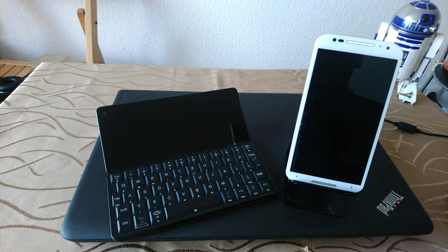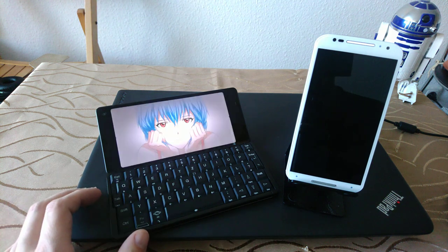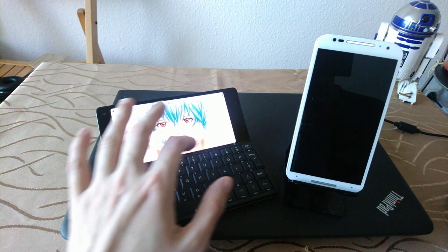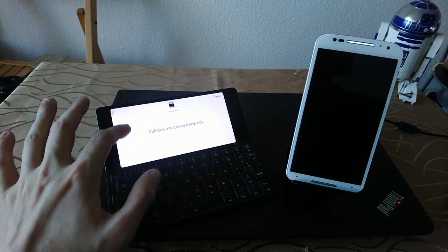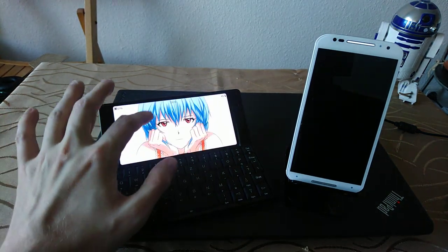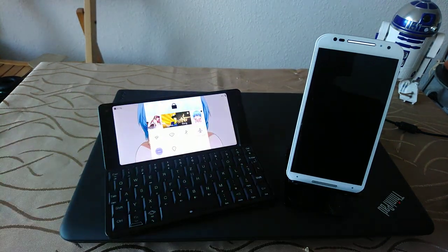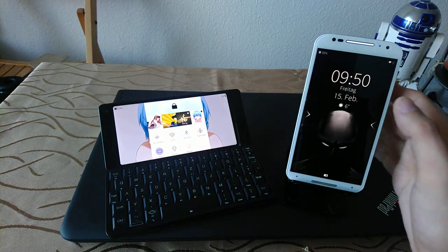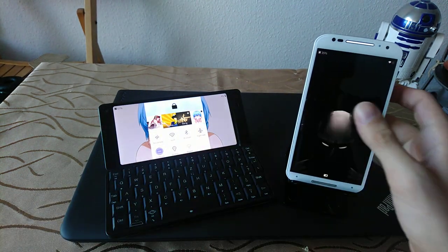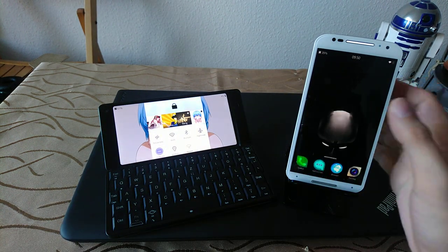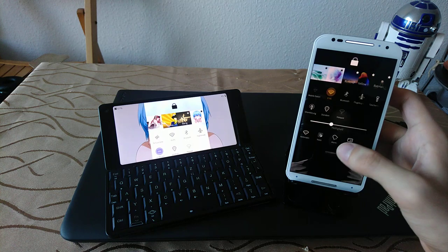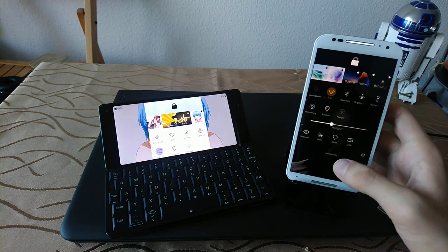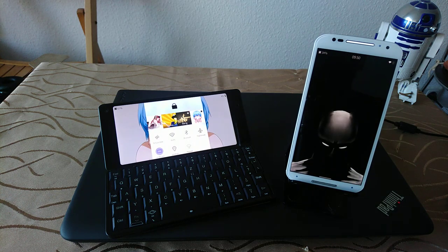Both of these devices now upgraded to Sailfish OS 3.0. As you can see here, it has a top menu and we have a white ambience here and we have a dark ambience on the right, also running Sailfish OS 3.0 on the Moto X2.